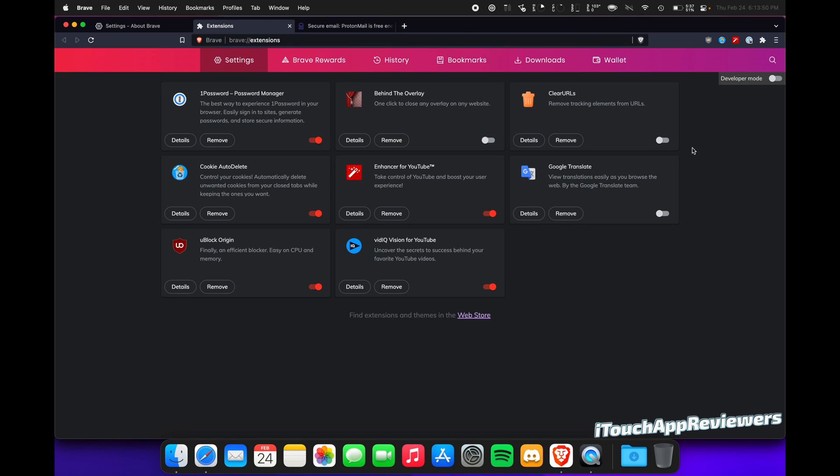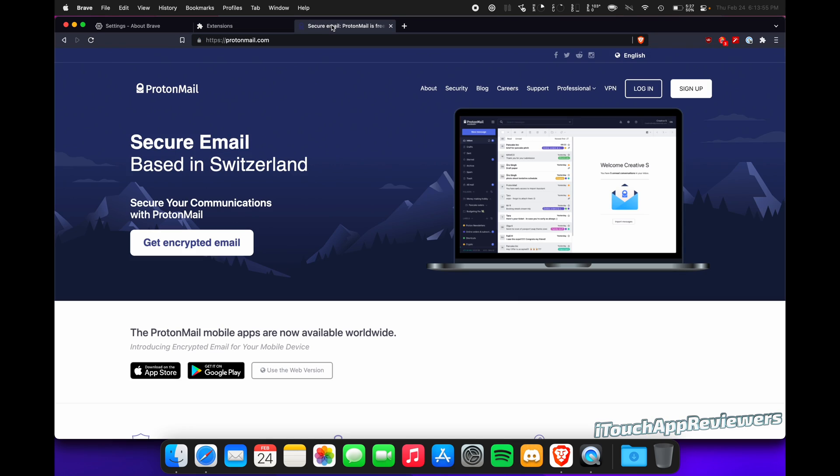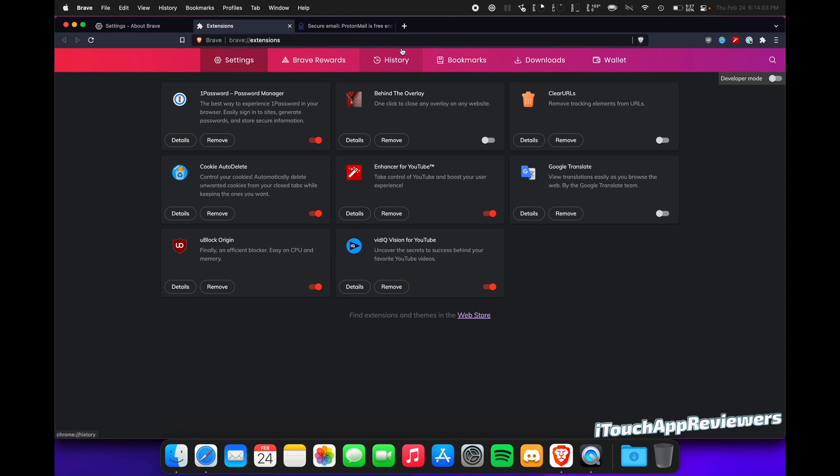You got Brave Shields. You got everything else protecting you. Looking pretty good. If you need a private email, definitely check out ProtonMail. Way better than Gmail and Yahoo Mail, so just wanted to give them a quick plug. Not getting paid for that.